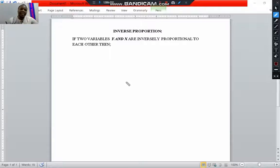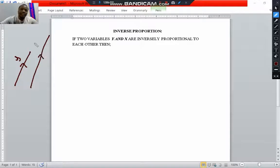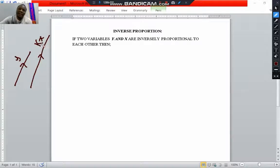From the direct proportion relationship, we said if one variable is increasing — let's say this is y — the other one would also be increasing by some constant k, in the same direction. So if two variables are related directly, if one increases, the other one will also be increasing by some constant k. That's a direct relationship. But for inverse proportion,